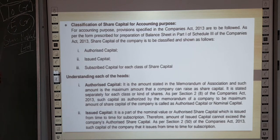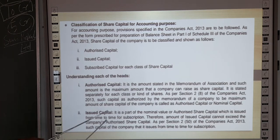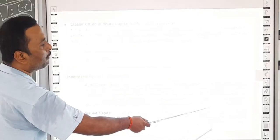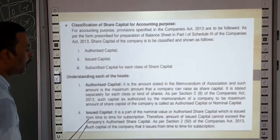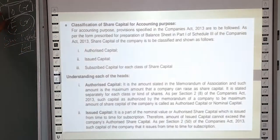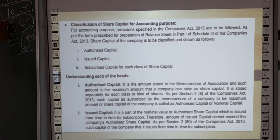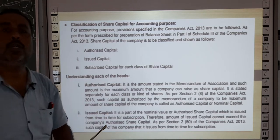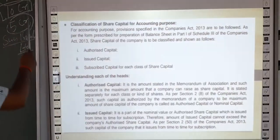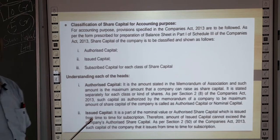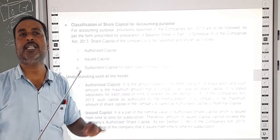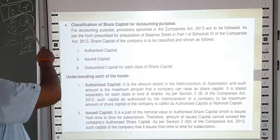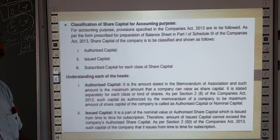From this authorized capital, the company may issue 100% of it or only some shares. Regarding issued capital: it is the part of the nominal value of authorized share capital which is issued from time to time for subscription — sometimes 2 crore, sometimes 1 crore, sometimes 3 crore of capital is issued time to time. This is the maximum capital that the directors approved at the time of registration, and the company cannot increase its capital beyond the authorized capital.